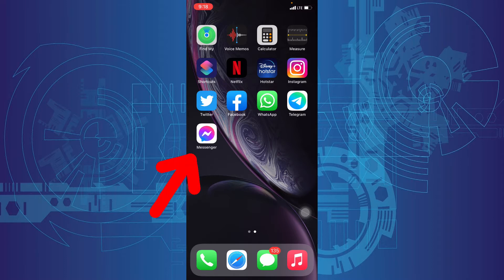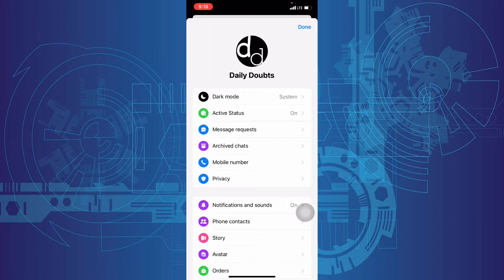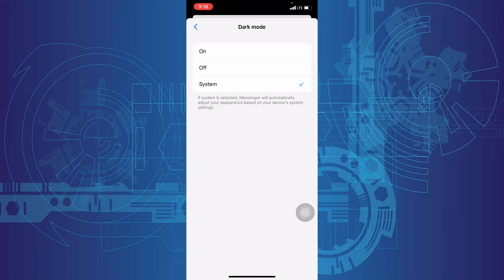First open messenger app. Then click here. And here you can easily see the dark mode option. Open that. Then just click on.